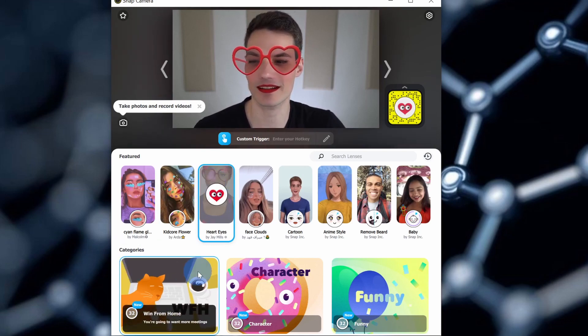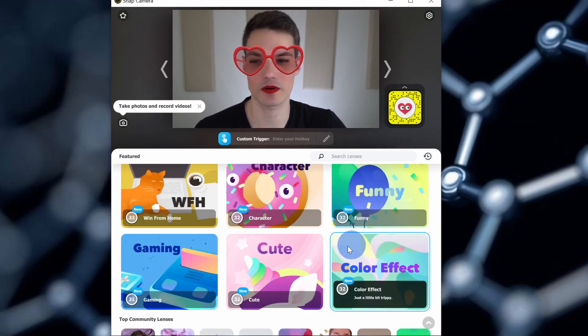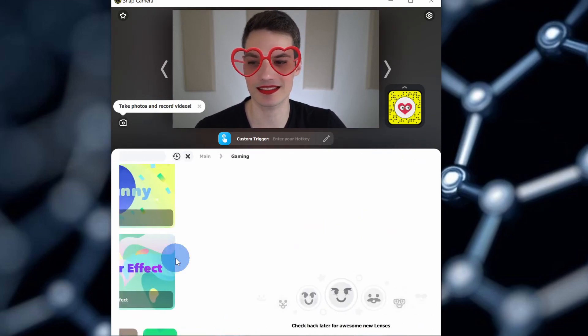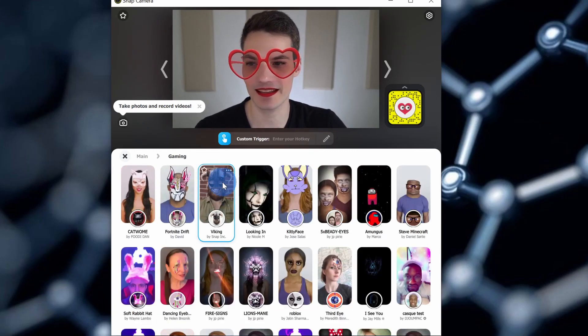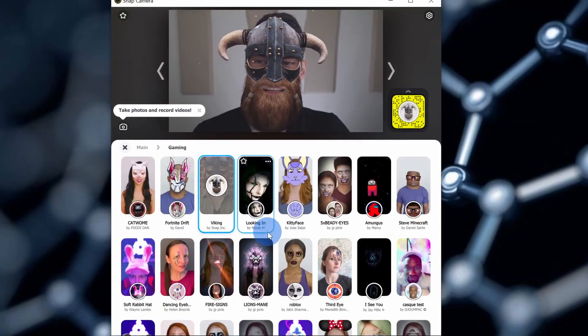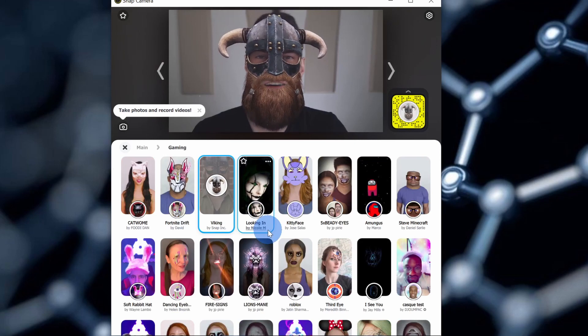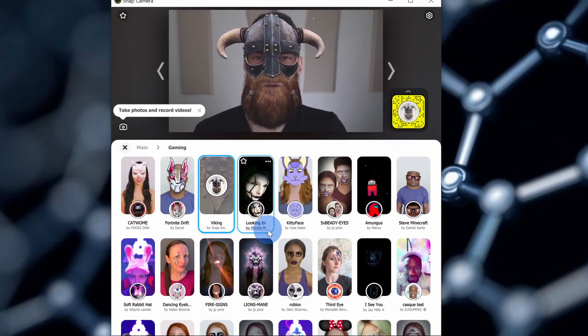Also, right down here, I have all of these different categories with even more lenses. In the introduction, I showed myself in a Viking outfit, so here I could throw on my Viking helmet and now I have this massive beard.